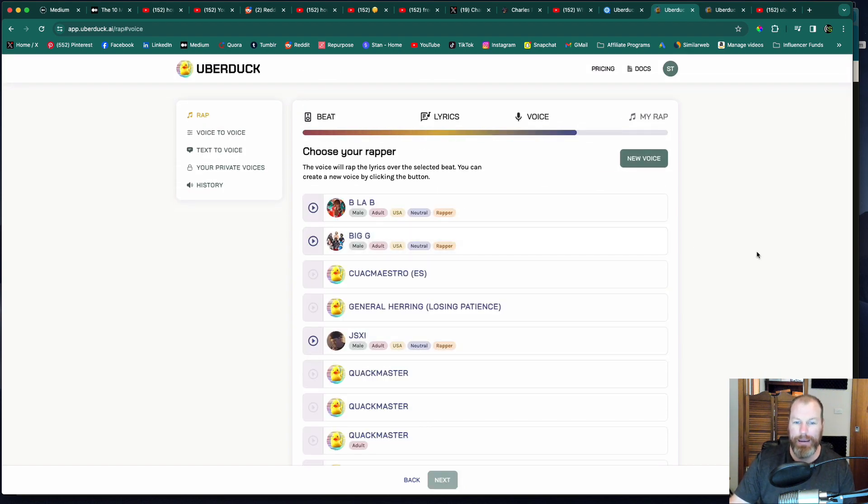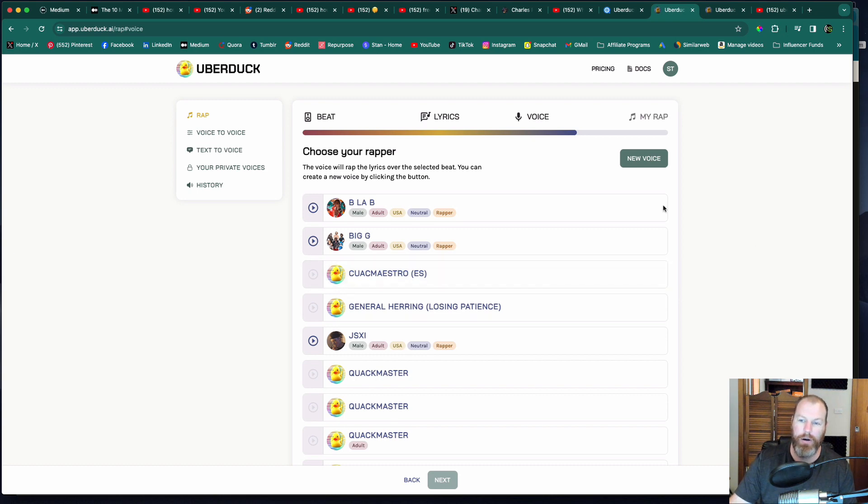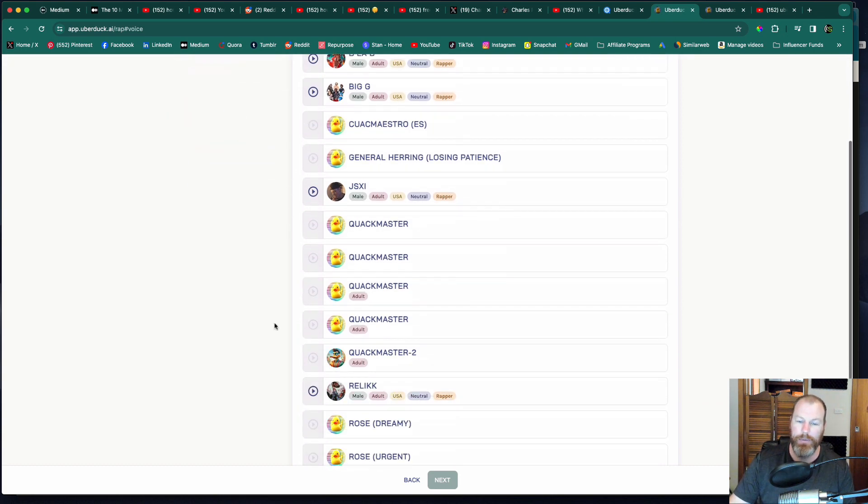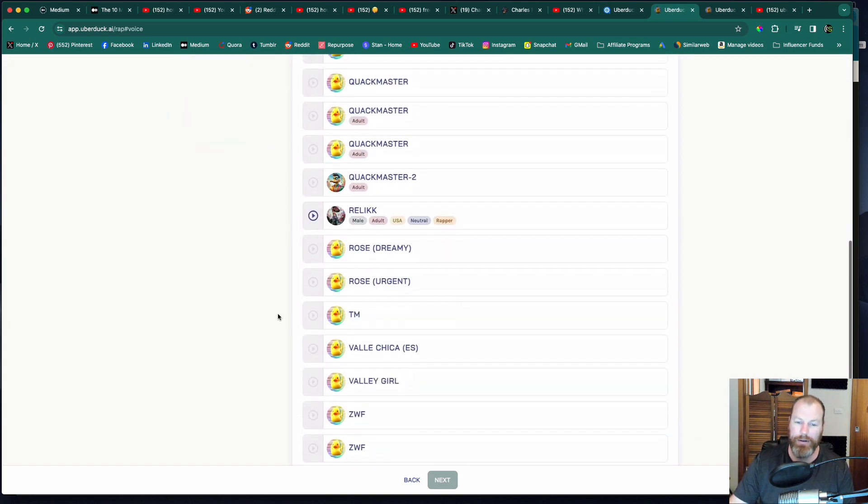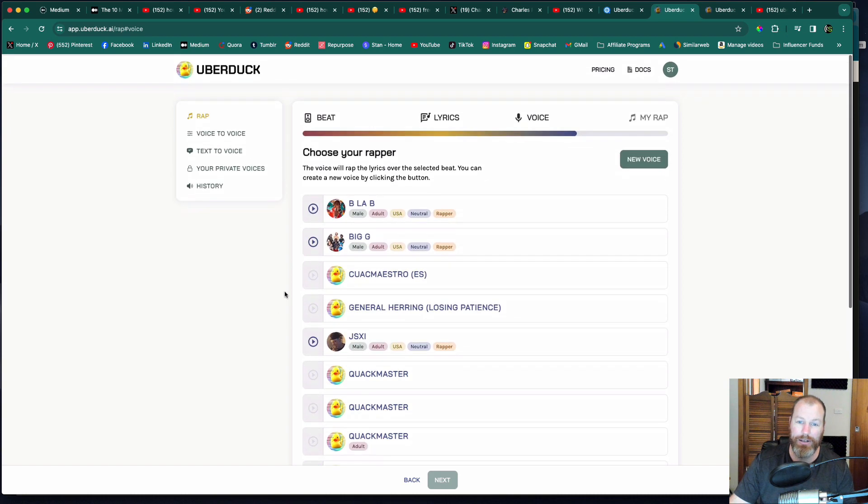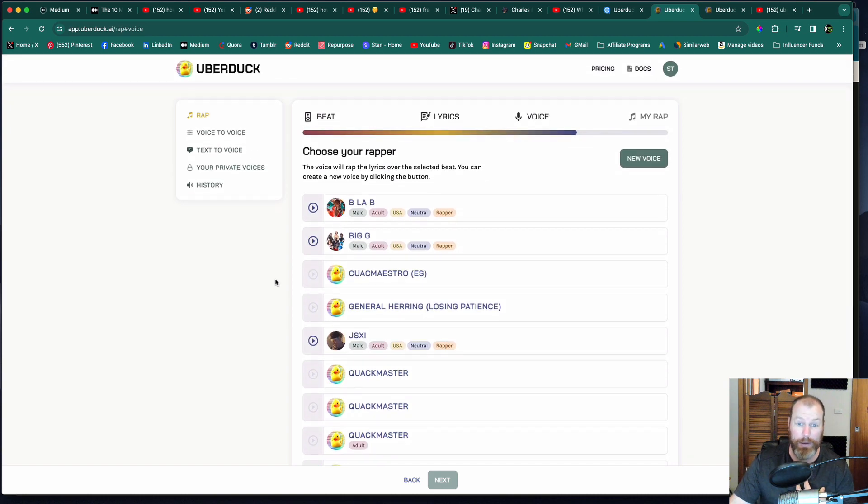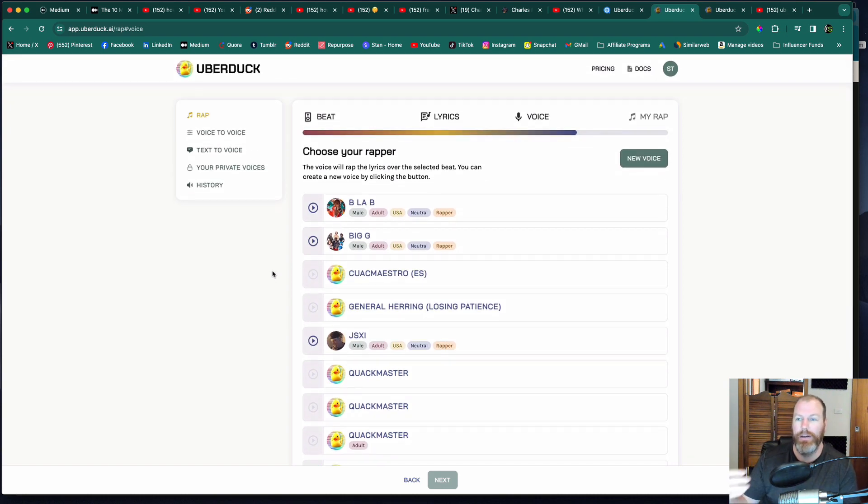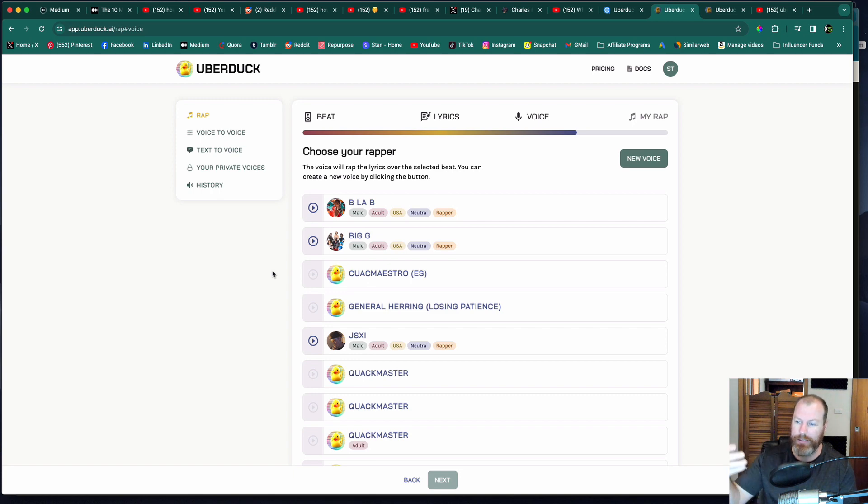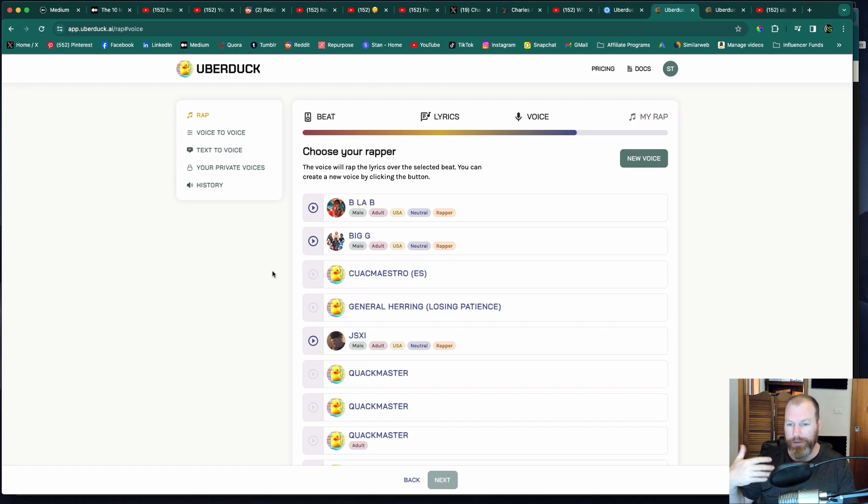So now we pick a voice. They come with a bunch of generated voices. With the paid plan, you can actually create with your own voice, which is really cool. I think what you do is you just talk about one page worth of text into your microphone.